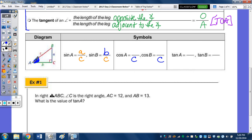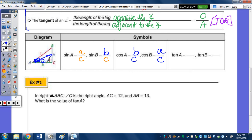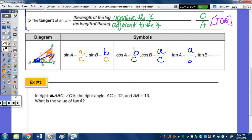The side adjacent to angle A — the two options are a and b. We know a is opposite, so b must be adjacent. Also, the side that's adjacent is the side that along with the hypotenuse forms the angle. So adjacent to angle A is b. And looking at angle B, the side that forms angle B with the hypotenuse — the side next to the angle that's not the hypotenuse — is a. Last is tangent: tangent is opposite over adjacent. Looking at angle A, opposite a over adjacent is a over b. And looking at angle B, opposite over adjacent is b over a.